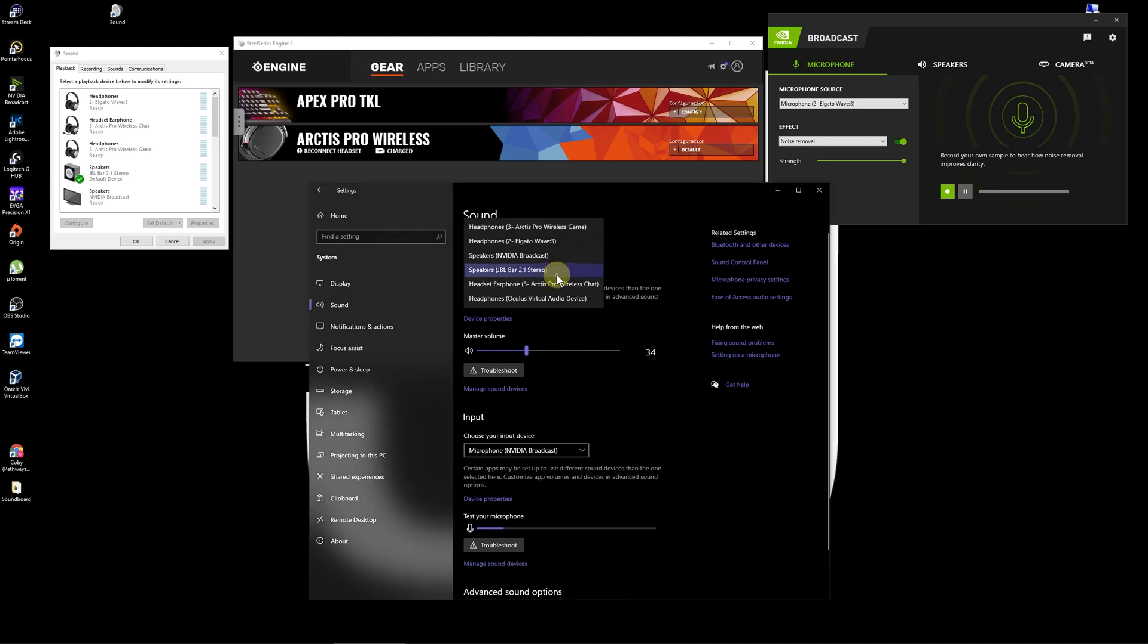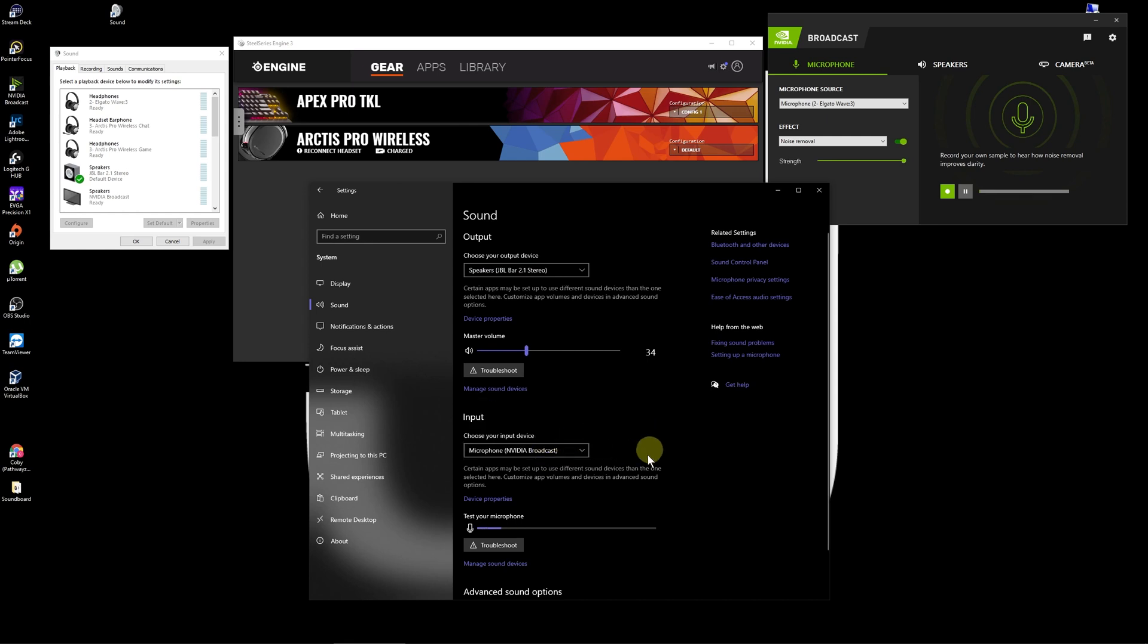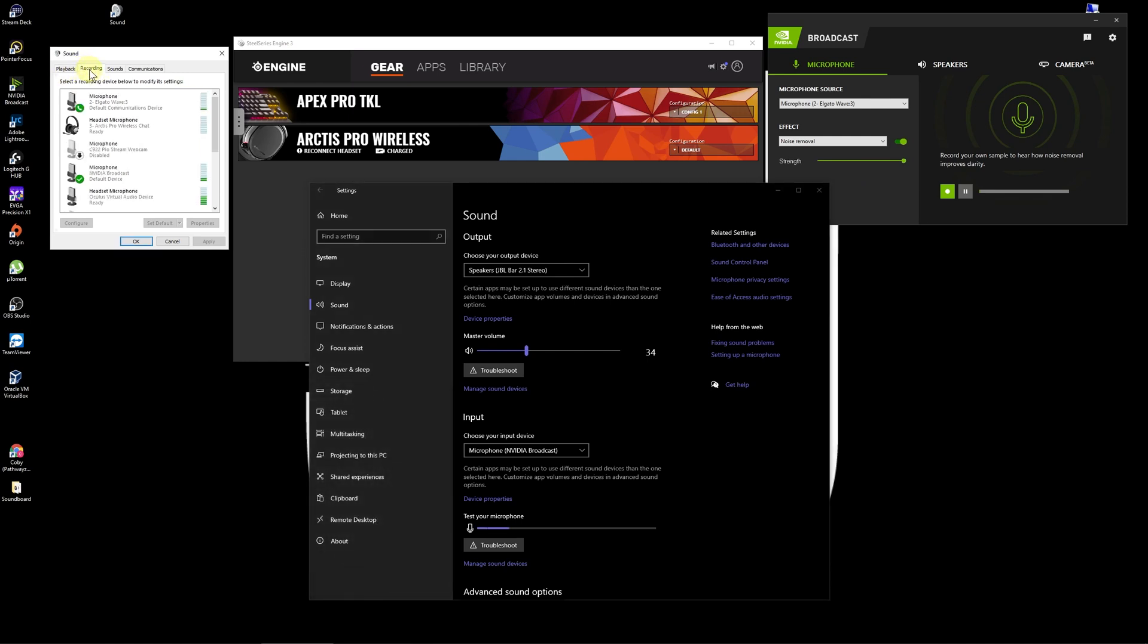So the main place you start is picking your output device for your sound. In this case I'm just using my speakers, but you pick your output device and then you pick your input device. In this case it's Nvidia Broadcast, which is going through here. But if you look back in my recording tab, that is my default within Windows, so everything stems from your sound settings.